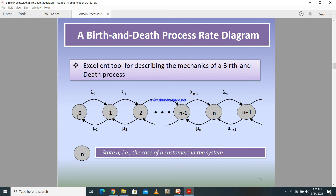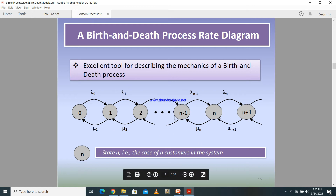At state 0, the arrival rate or birth rate is λ_0, and the state changes from 0 to 1. But at the same time there can be deaths, and if deaths equal births we return to the same state. At state 1, λ_1 is the rate of arrivals or births and μ_1 is the rate of deaths or service. This is what happens with birth and death processes.